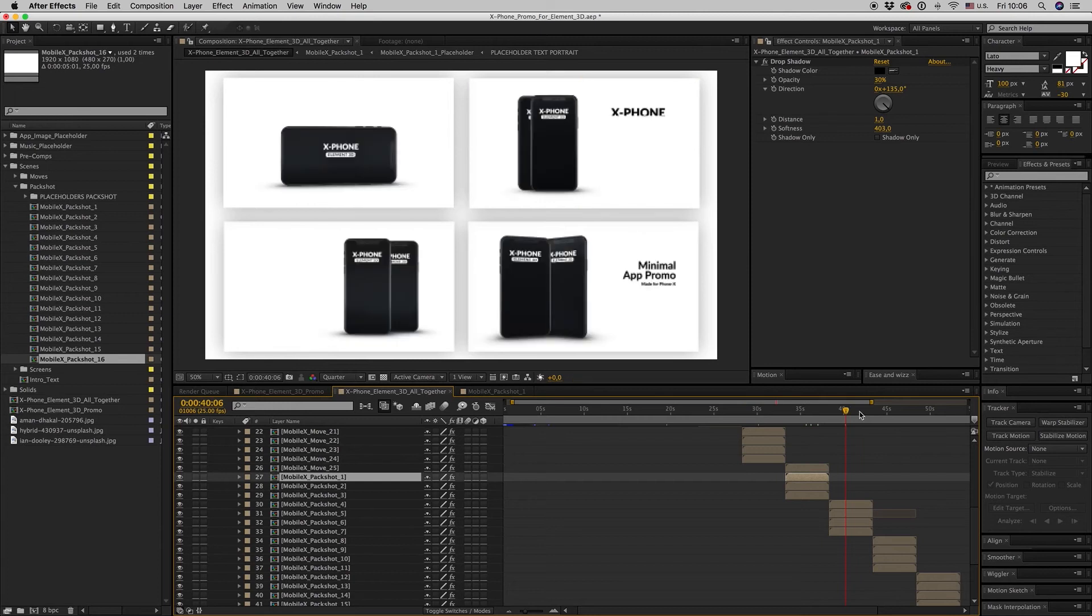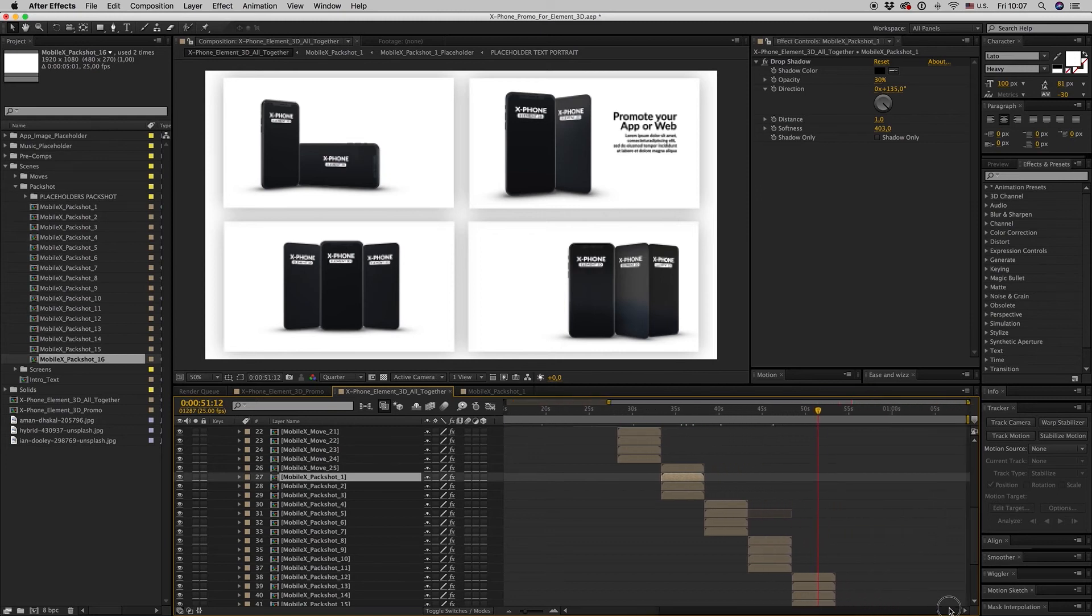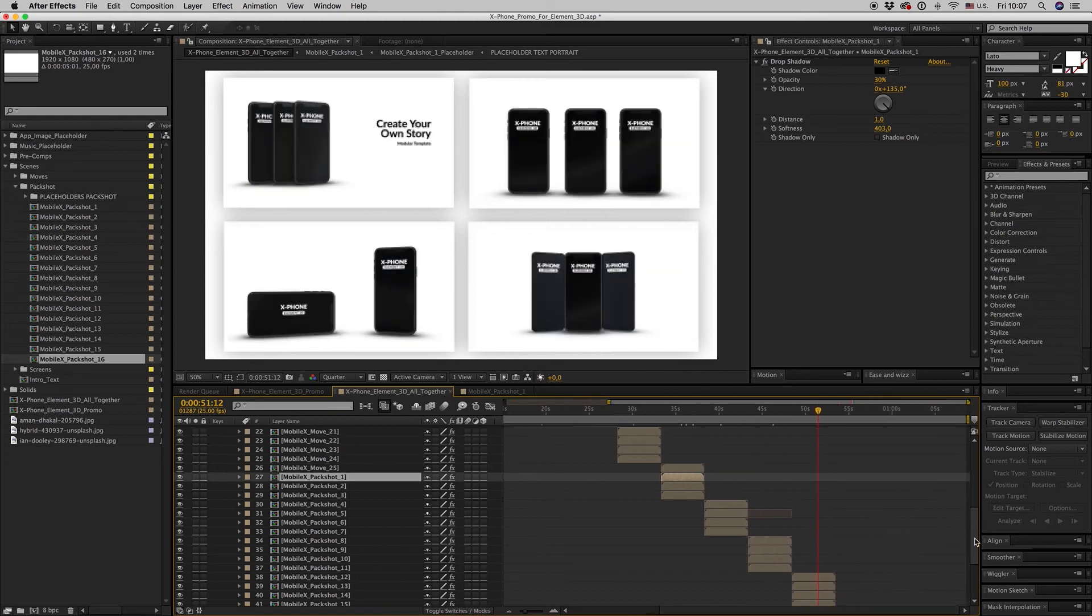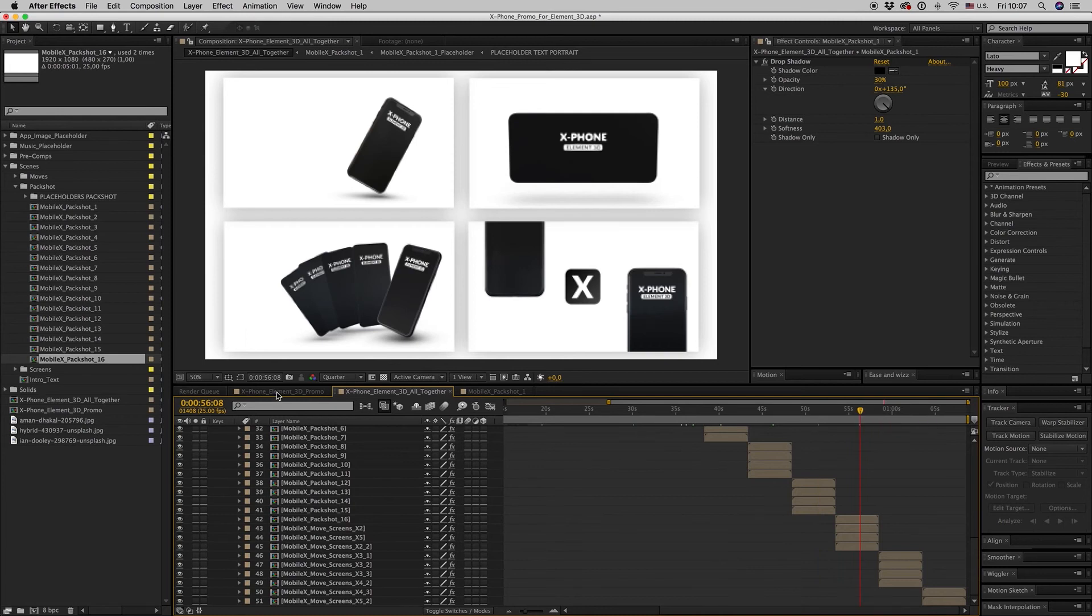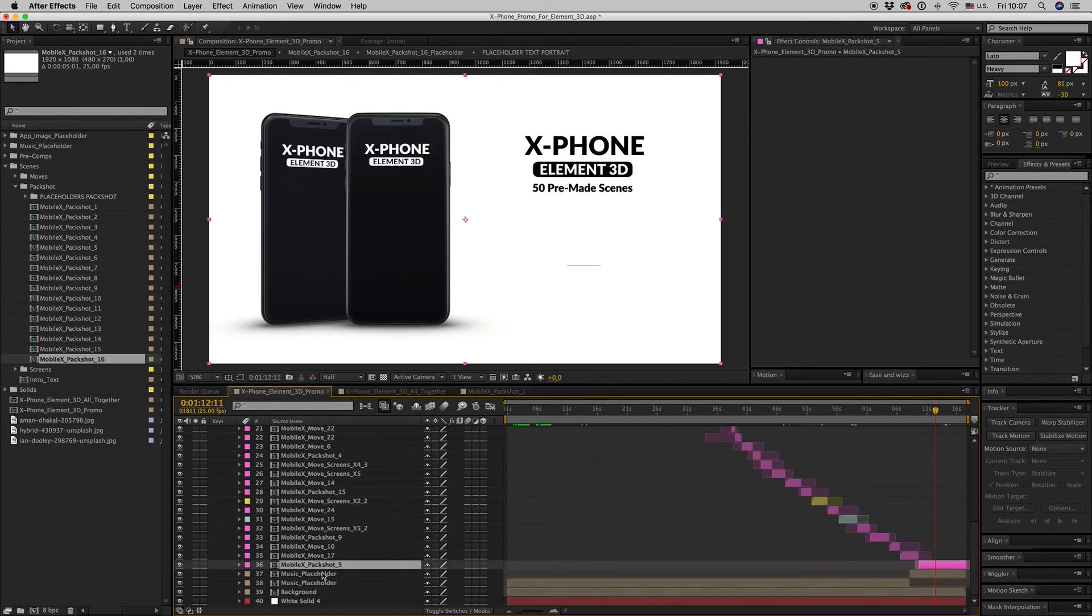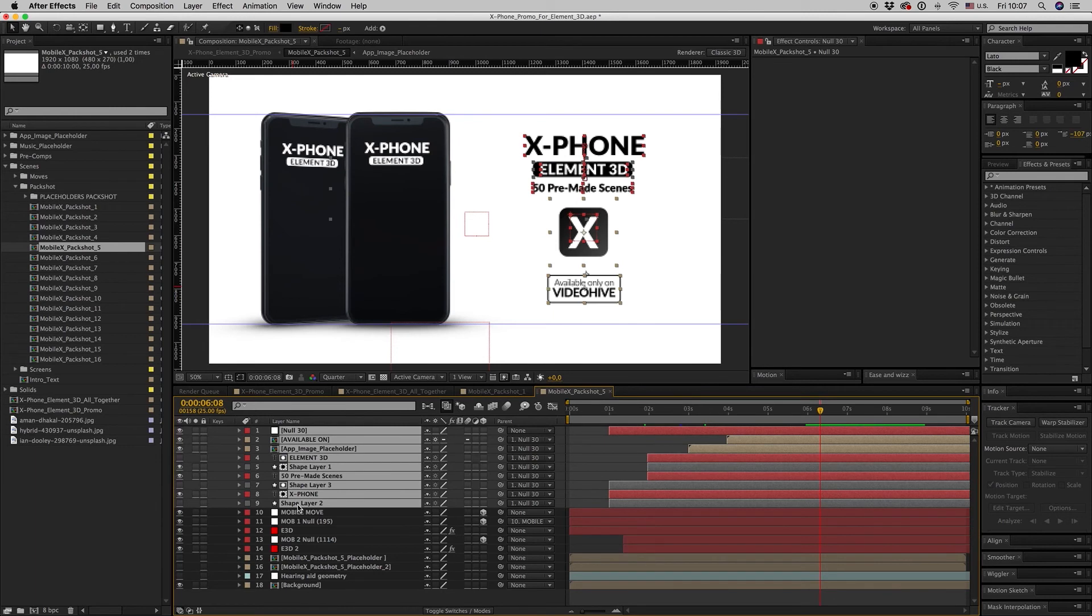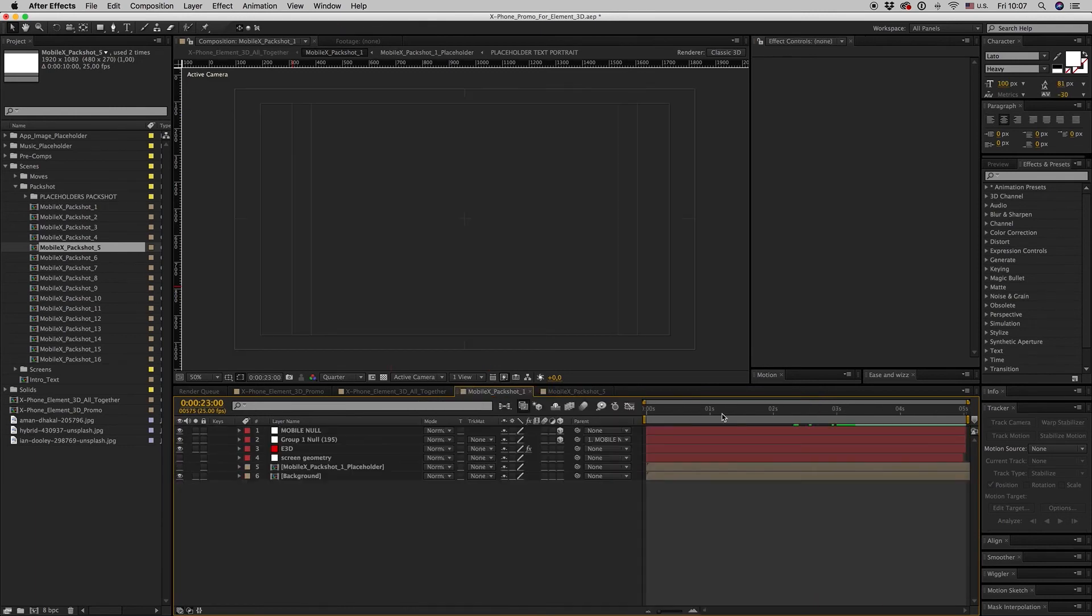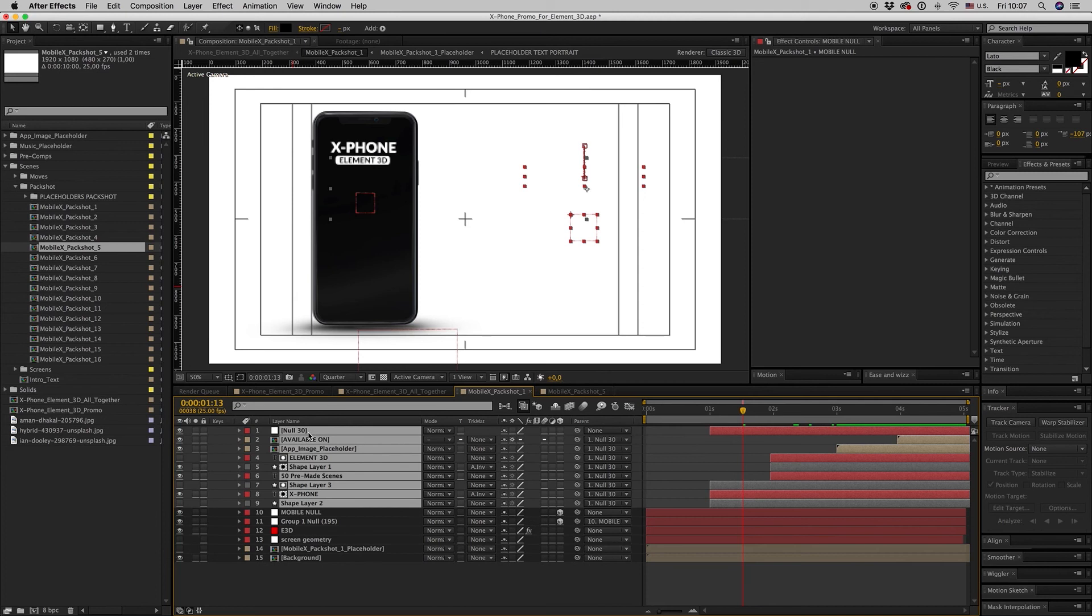Let's see where is the pack shot. Here it is, pack shot 5. So you can copy all these things and text to your new pack shot like this.